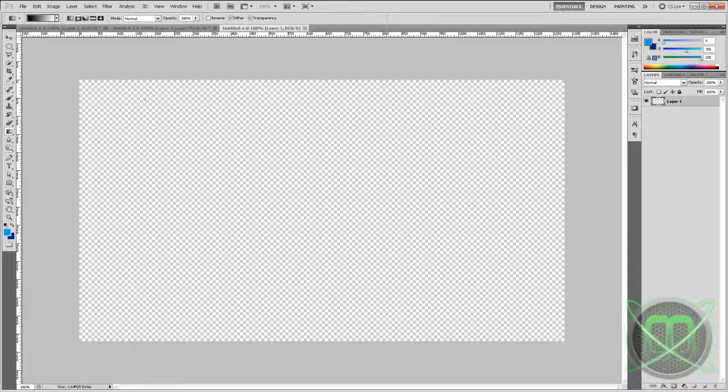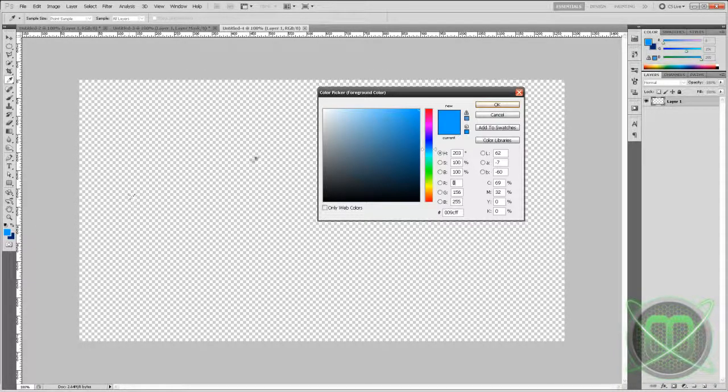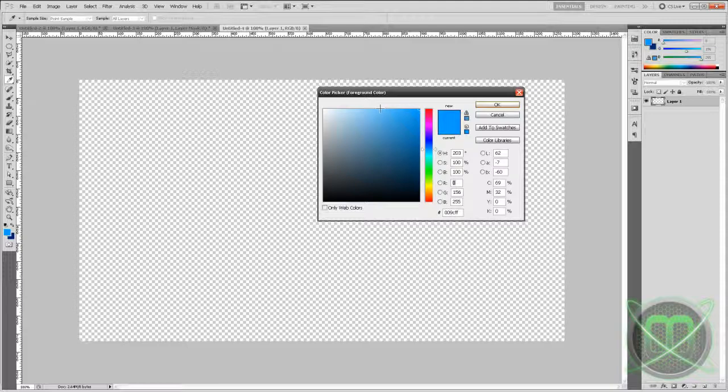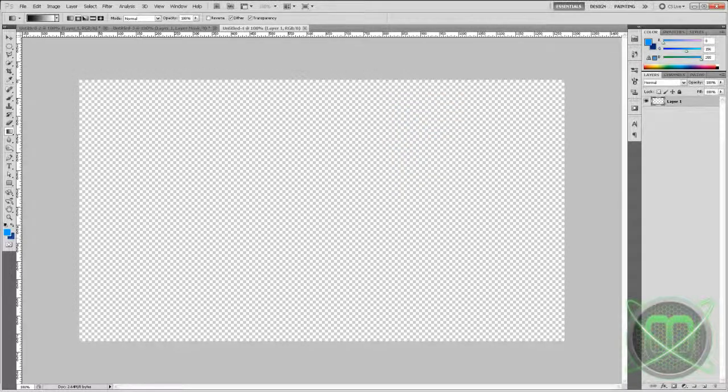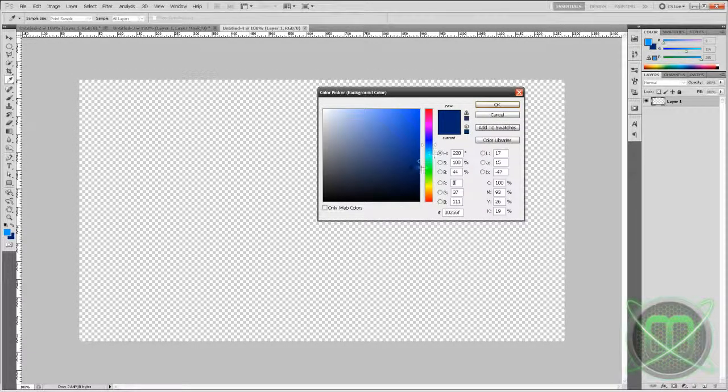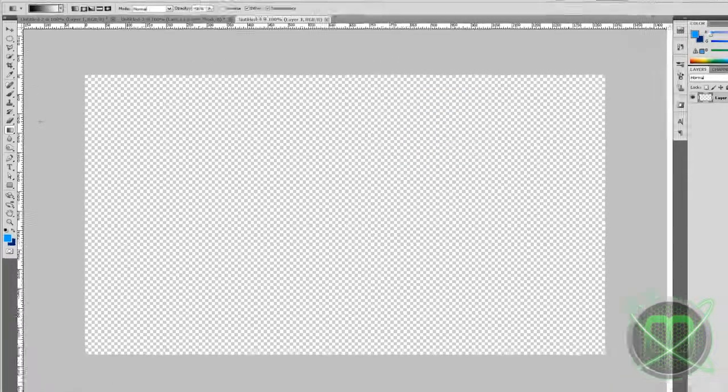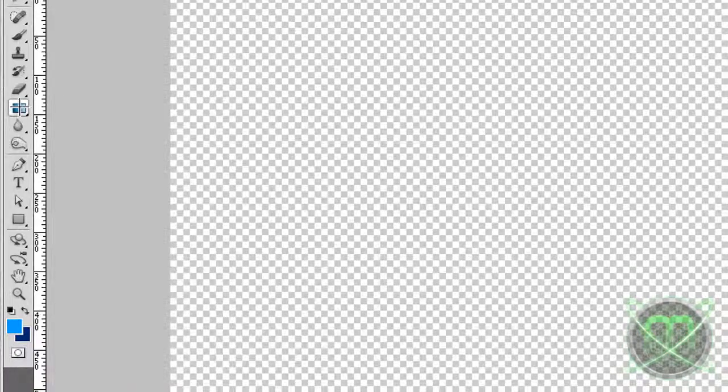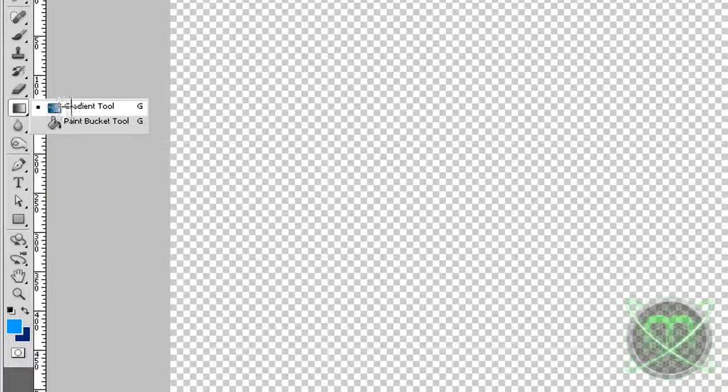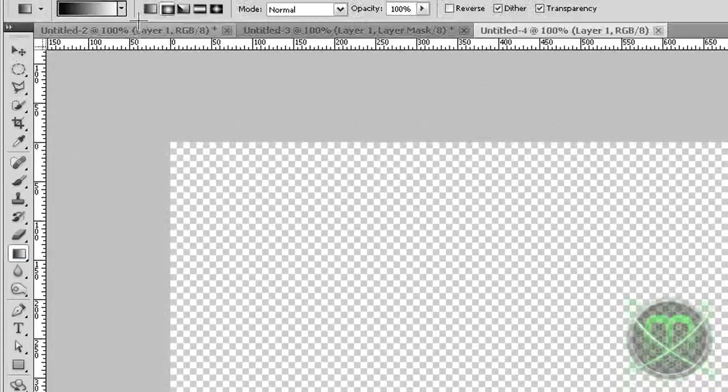Now first of all we're going to want to set our colors. Foreground should be a lighter color and background should be a darker color. I selected two shades of blue, and next we're going to grab our gradient tool.